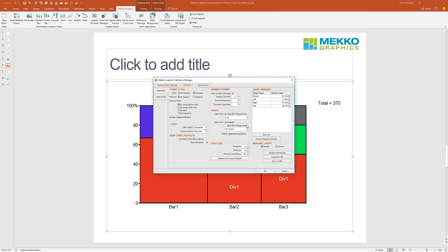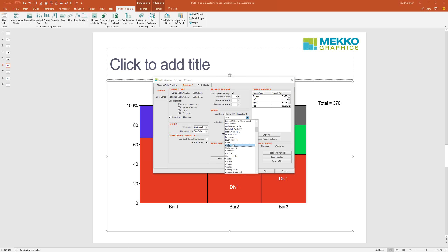After font size, we also have the ability to change font style. The Mecco Graphics default is to use the PowerPoint theme font — we look at your PowerPoint presentation and use the body font from your PowerPoint theme for your Mecco Graphics charts. If you want all charts to always be the same font regardless of what PowerPoint theme file you use, you would just click off this and say I want all my fonts from now on to always be Calibri. Now all new charts will come in Calibri.